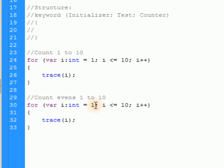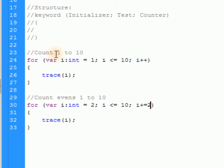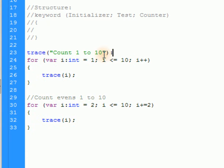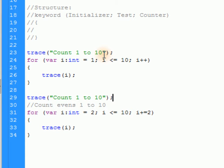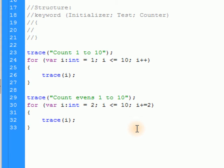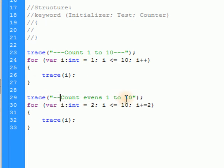So to count evens from 1 to 10: we don't want to start at 1 because 1 isn't even, so we set i to 2. The test is i less than or equal to 10. Instead of i++, we write i += 2 to add 2 every time. Then we trace i. Let's also add a trace label so the output clearly shows 'count evens 1 to 10' as a separator.